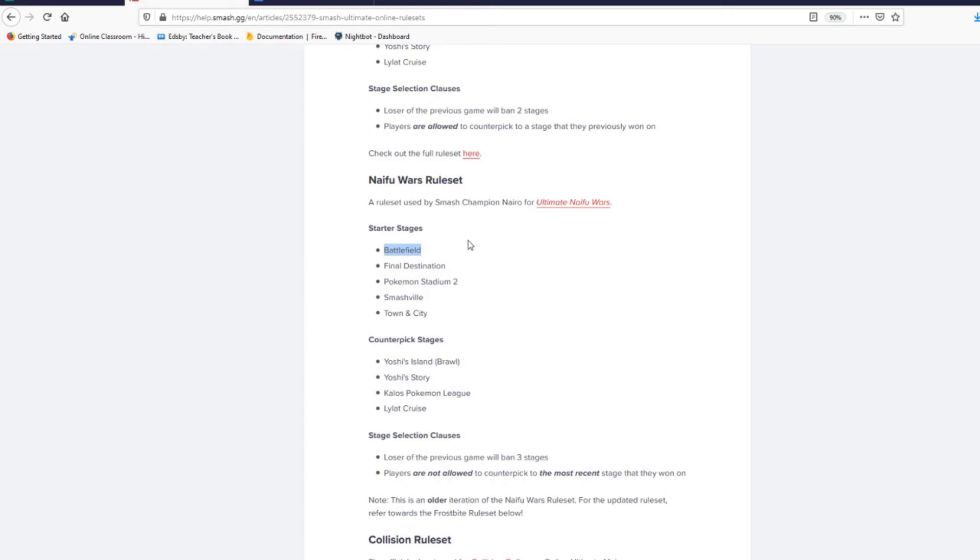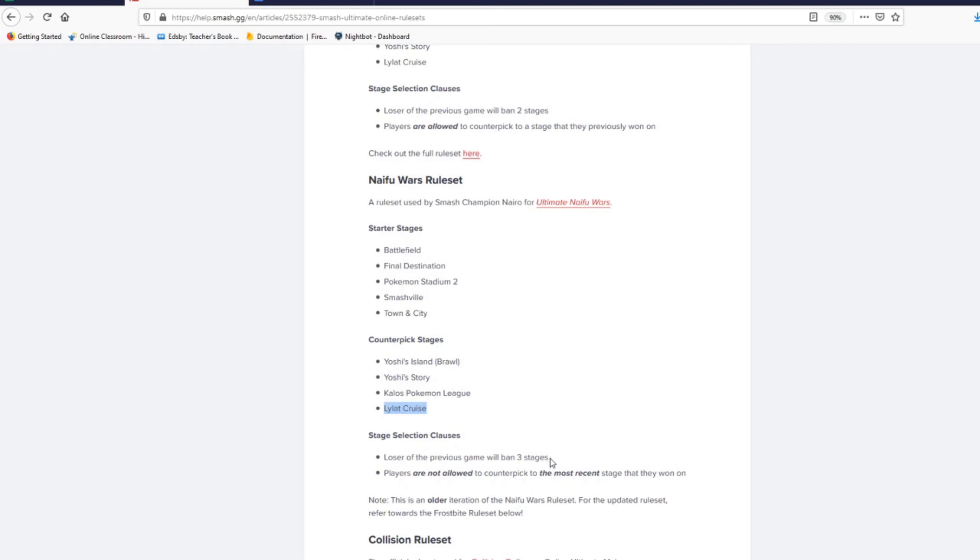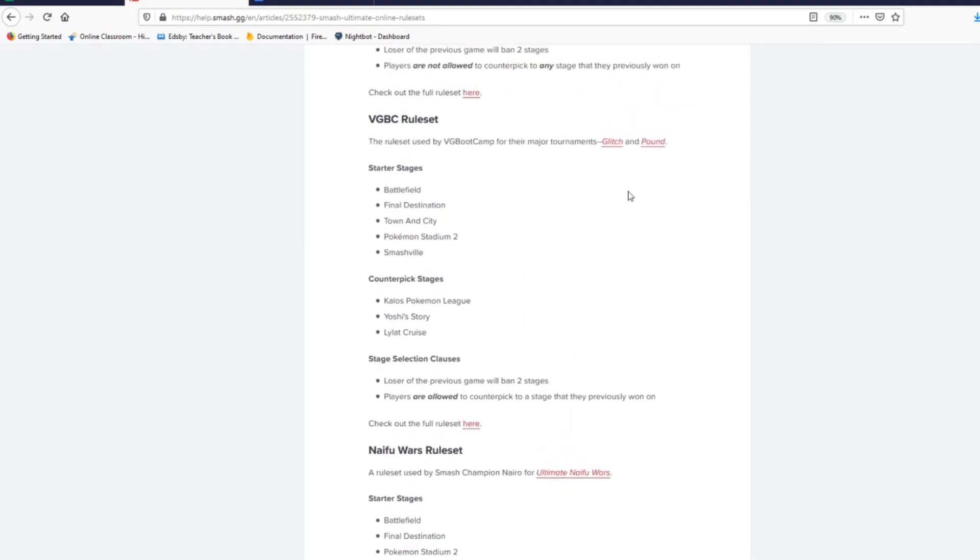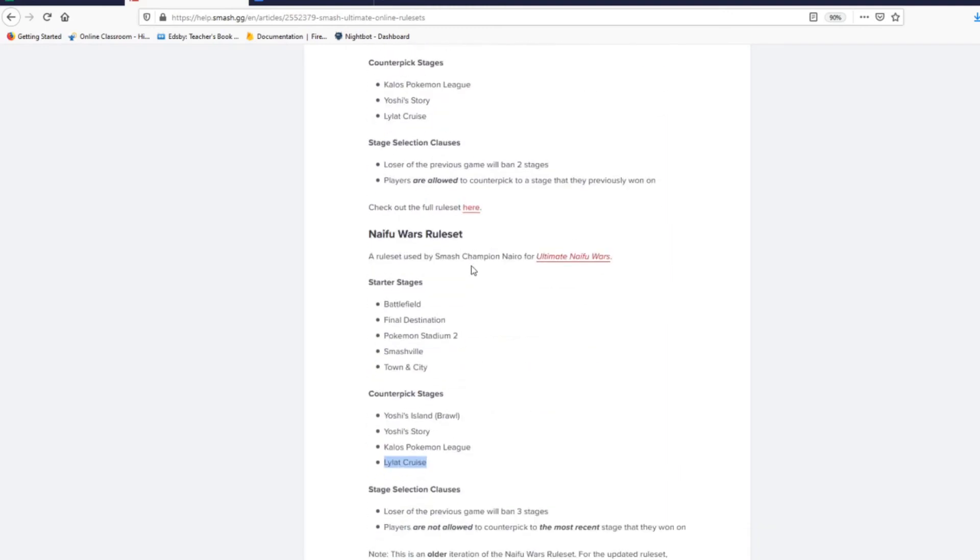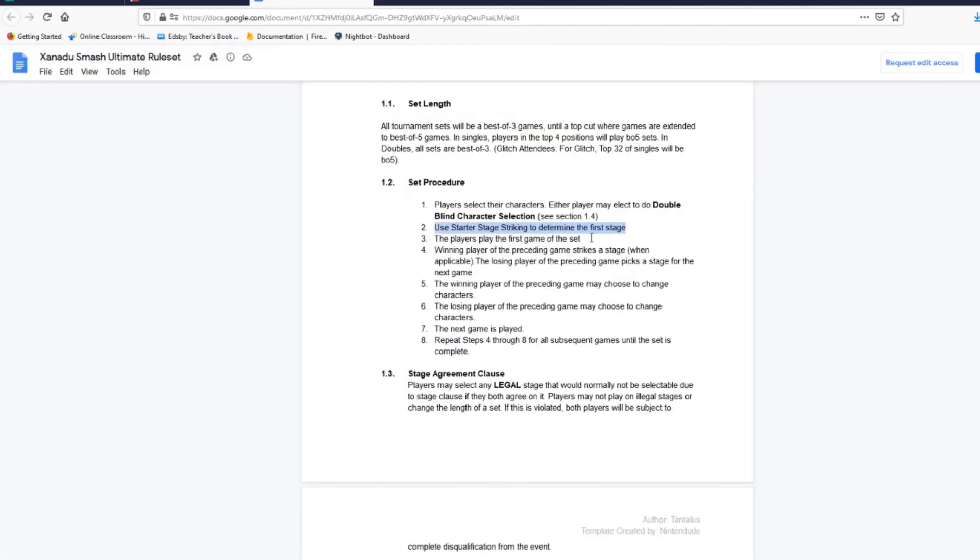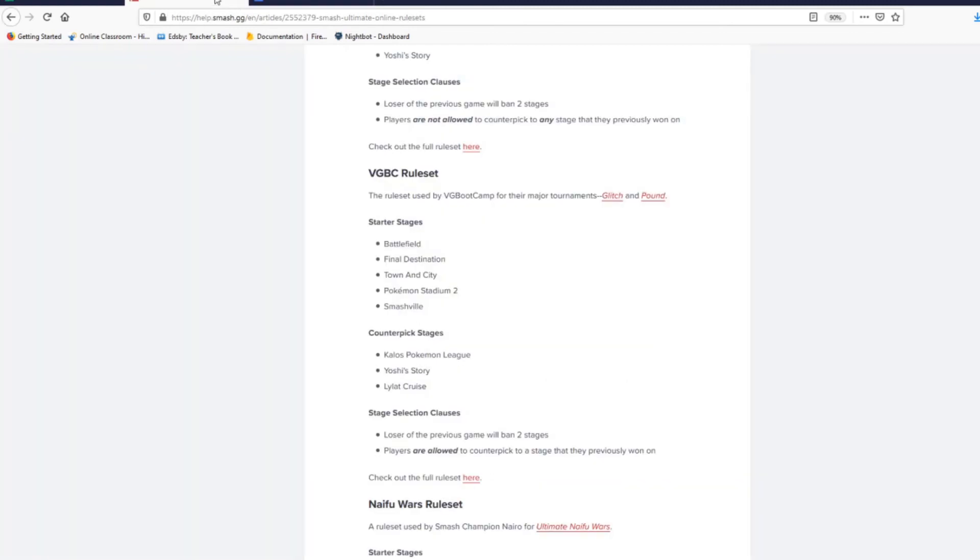Okay, let's say we play. Let's say I lose on Battlefield. Let's use the Knifey World Wars ruleset, so we got Yoshi's Island Brawl, Yoshi's Story, Kalos, and Lylat available. Oh wow, this one actually has three stage bans - that's not common actually, usually it's only two stage bans. Let's move up to the Glitch and Pound ruleset - it's the same thing except there's no Yoshi's Island Brawl. I lost. The next part of the ruleset states that the winning player proceeds to strike a stage. The winning player strikes a stage and then the losing player proceeds to pick the next one. So you actually get two stage bans.